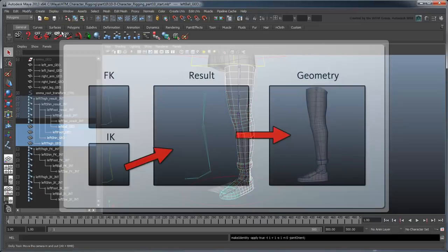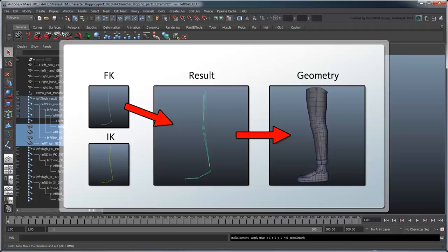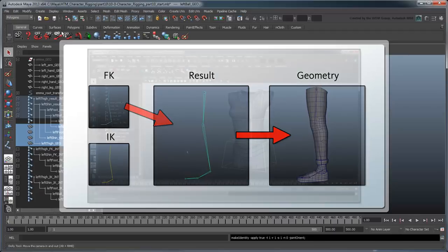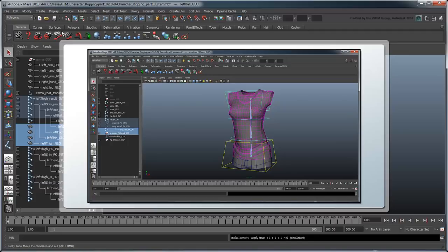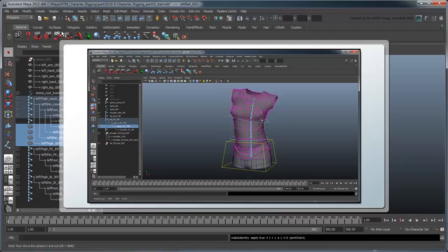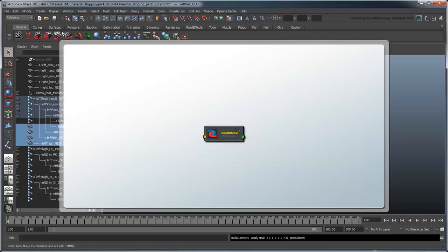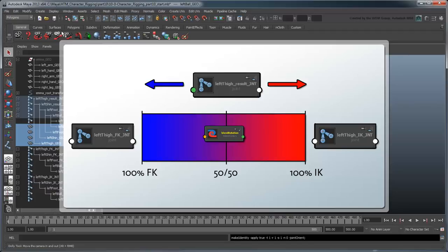Now as we said before, we want to drive the result leg chain using either the IK or FK hierarchies depending on the situation. To accomplish this, we could certainly use constraints as we have on the torso rig. However, in this case, we're going to try a different method. We're going to use a BlendColors node to blend between the positions of each IK and FK joint on their respective result joint counterpart.